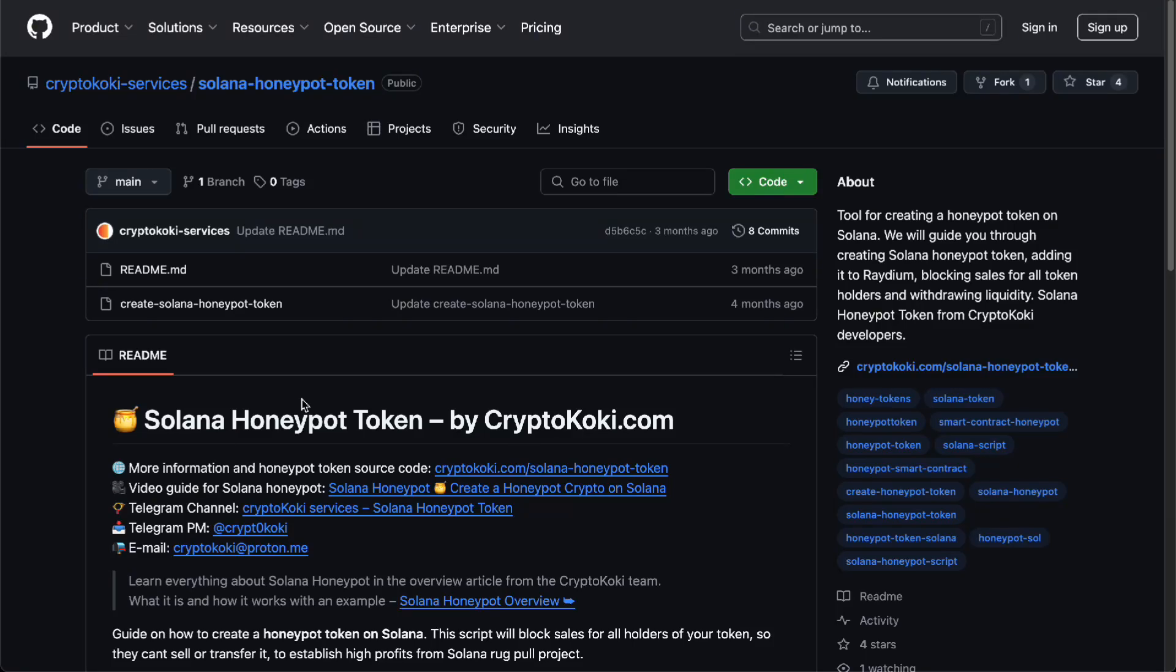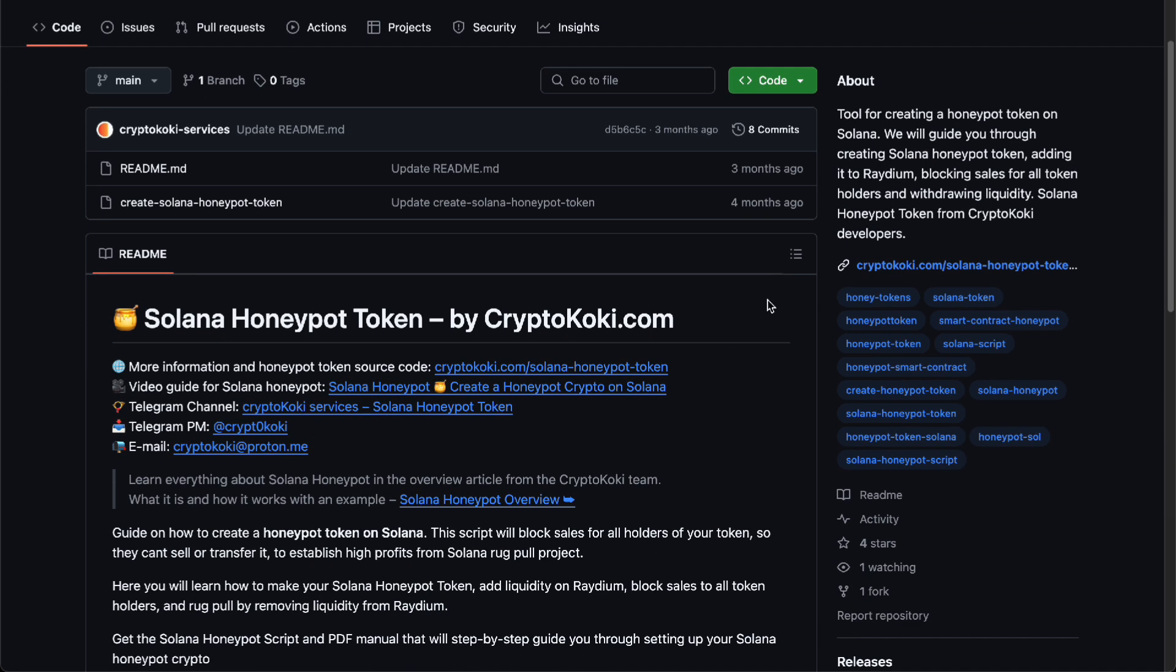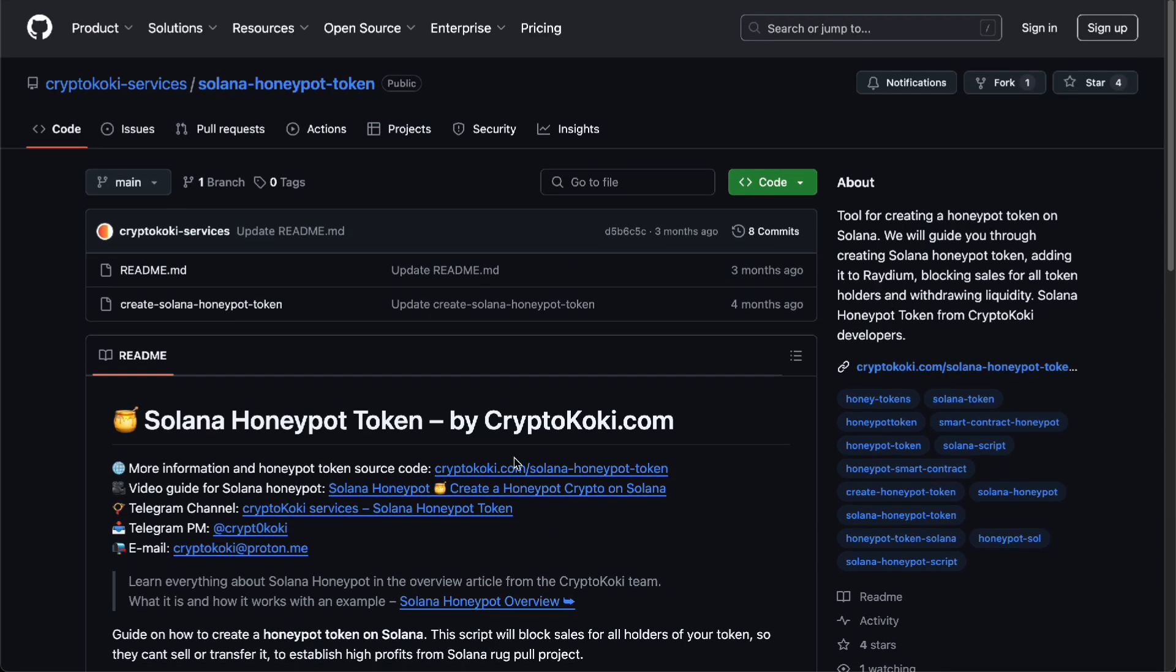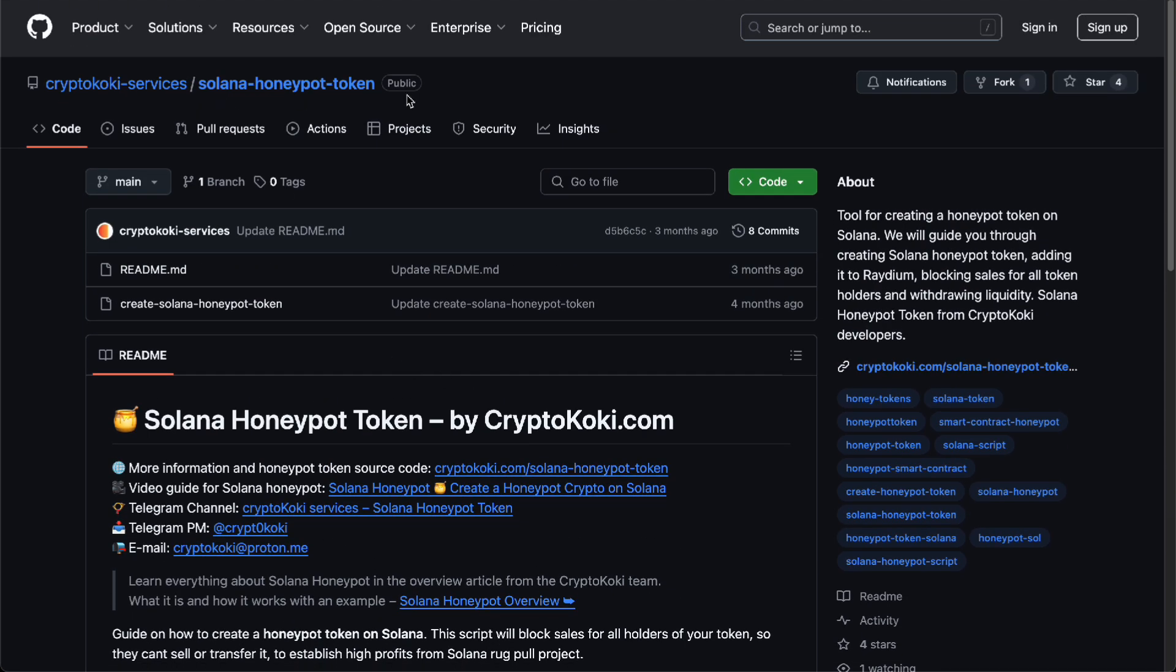Hello guys, in this video we are going to talk about how to make a honeypot on Solana. I am currently against making Solana honeypots because they are not the right thing to do and that's not the right way to make money.